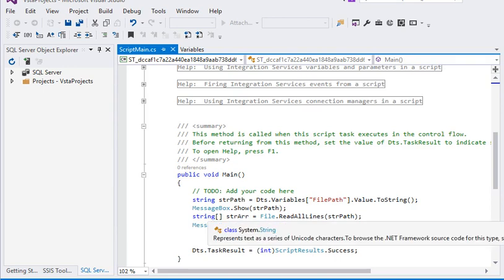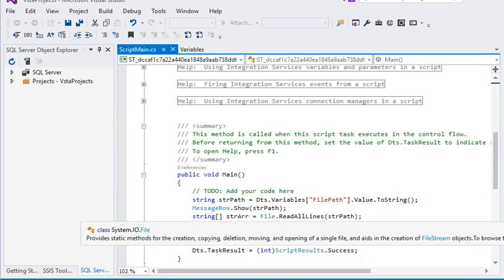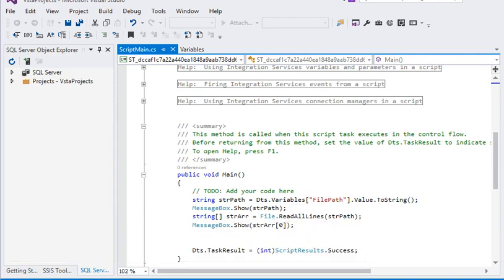And in the file we are reading all the data from that particular file. Then we have created an array. Actually we are showing that we are using array index, so first row, first index of the array.